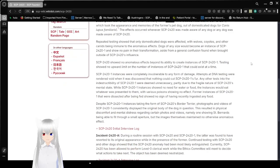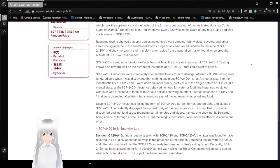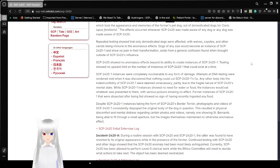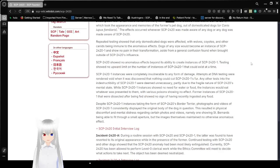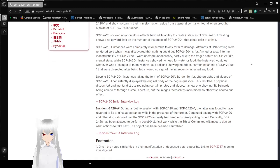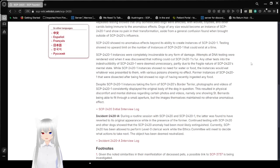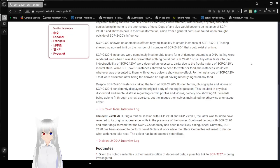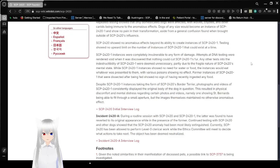The effects occurred whenever SCP-2420 was made aware of any dog or any dog was made aware of SCP-2420. Repeated testing showed that only domesticated dogs were affected, with wolves, coyotes, and other canids being immune to the anomalous effects. Dogs of any size would become an instance of SCP-2420-1 and showed no pain in their transformation.